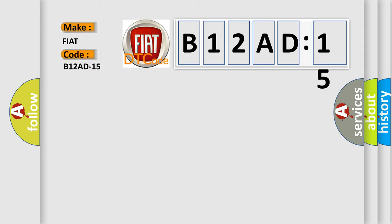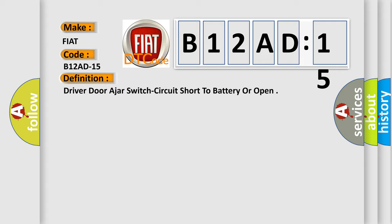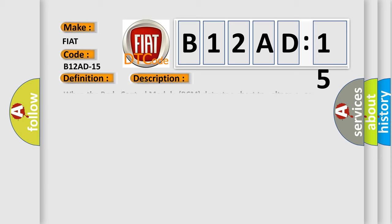The basic definition is Driver-door-ajar-switch circuit short to battery or open. And now this is a short description of this DTC code. When the body control module BCM detects a short to voltage or an open on the driver-door-ajar-switch sense circuit.